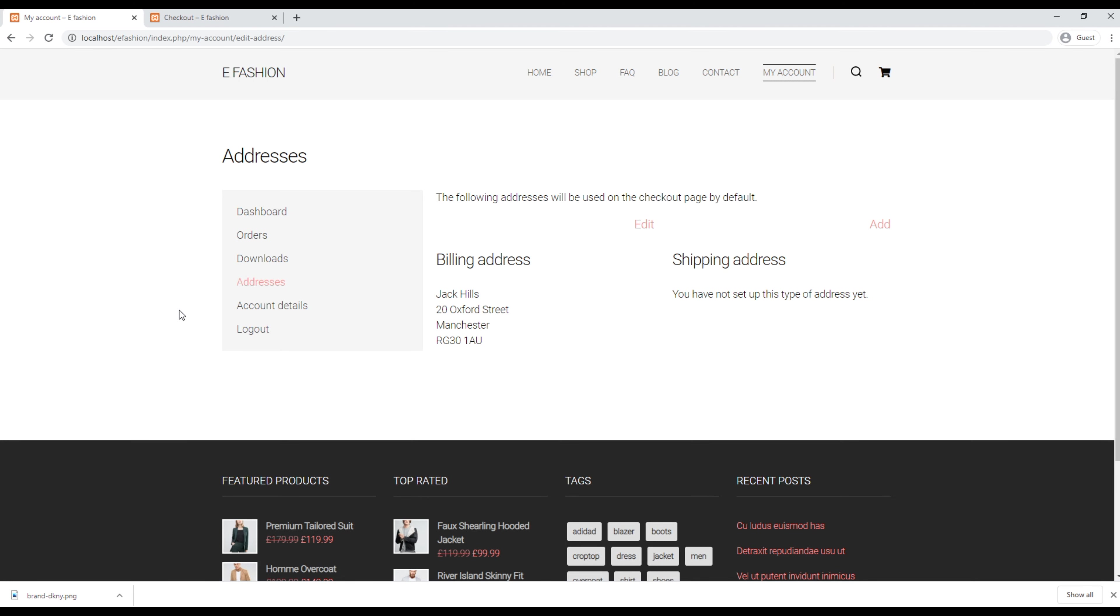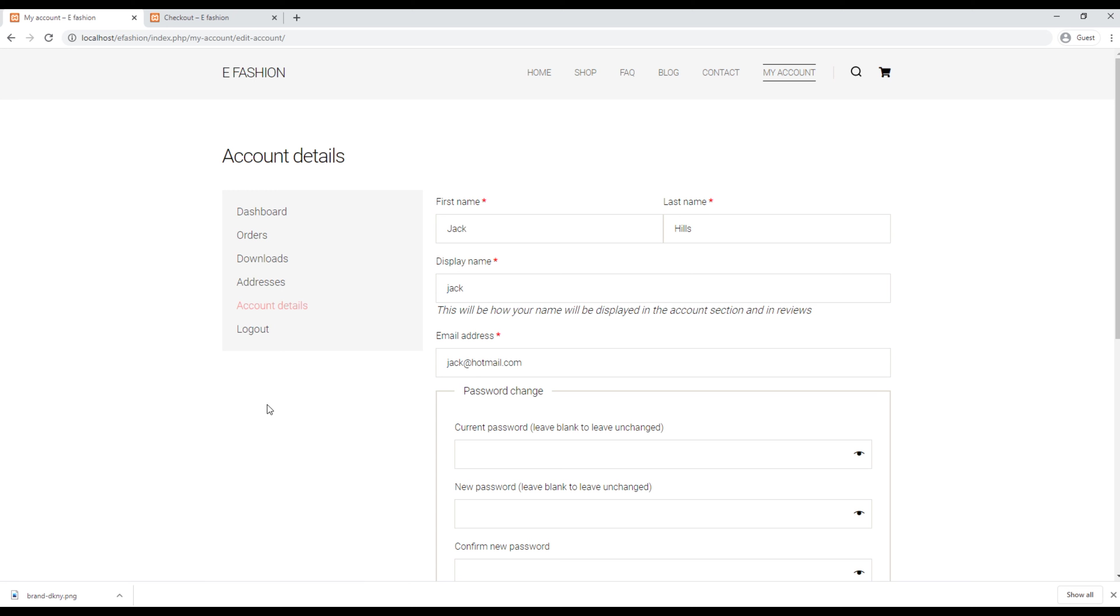The address space is used to add your billing and shipping address if you want. Similarly, the account details page is used to edit your personal information like your name, email, or you can even change your password.